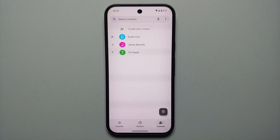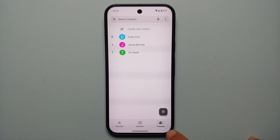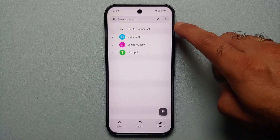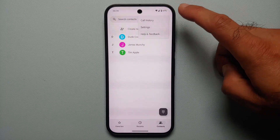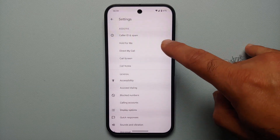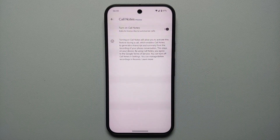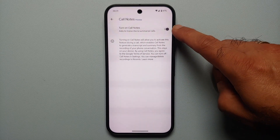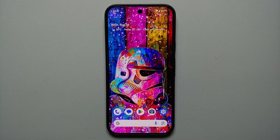Next, we're going to go to the Phone application on our Pixel 9 series. We are in the Contacts option right now. Tap on the three dots on the top right, go into Settings, and here you will see a bunch of different options. The one we are interested in is called Call Notes.